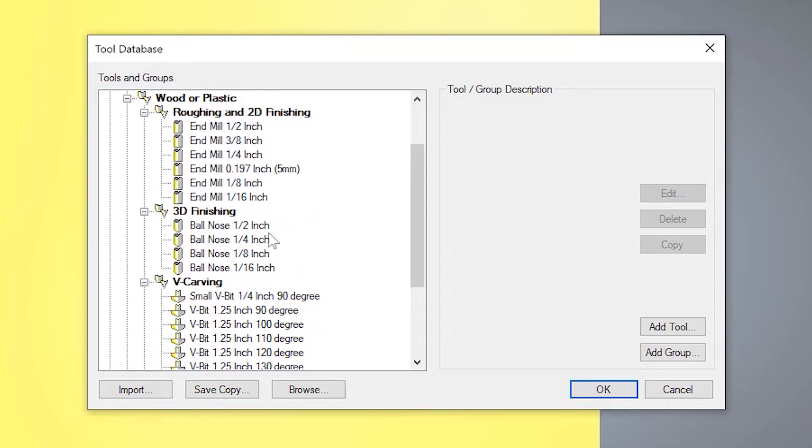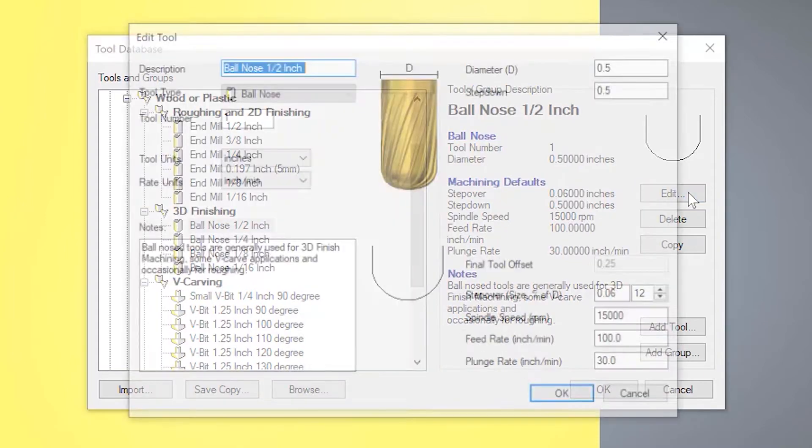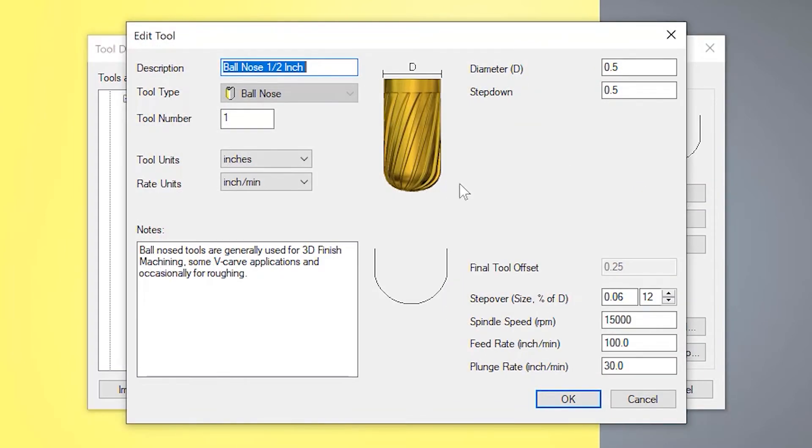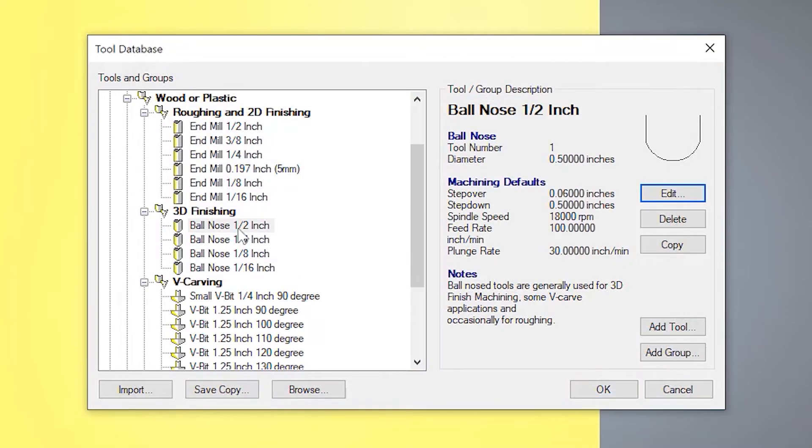So let's say this half an inch ball nose, I wanted to change that. There was a speed on there that I didn't like. I wanted to make it go a bit faster every time that I used it. So I can select it and then go to edit. And then this allows me to edit this tool. And whenever I use this in the future, it will always use the same settings that I've edited it to. So let's say the spindle speed, let's say I actually wanted that to run at 18,000 RPM and everything else I'm absolutely happy with. So just select OK and that's updated it. And you can see here under spindle speed, it's updated it to 18,000.